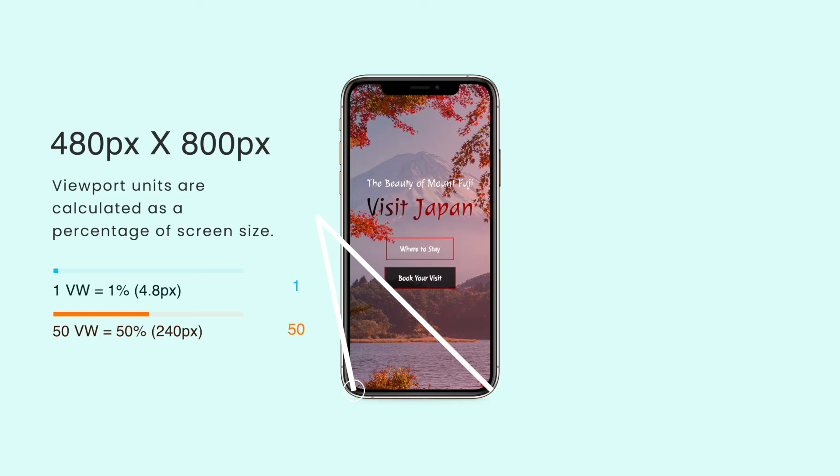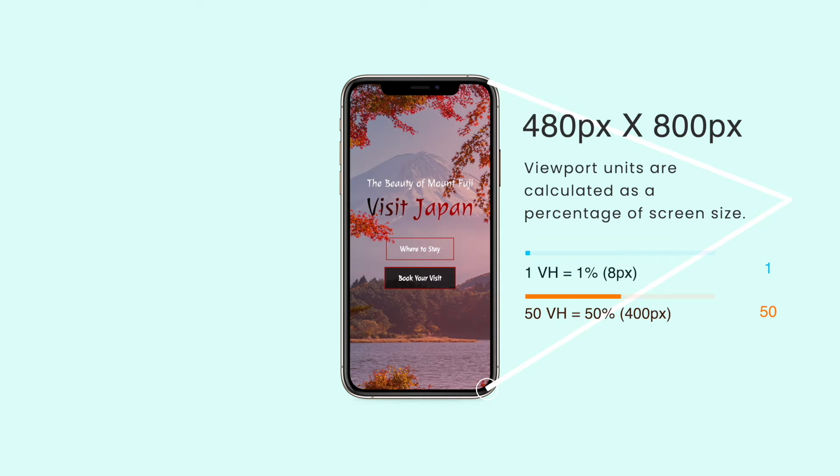Another way to think of it is that viewport units are calculated as a percentage of screen size. Let's say we had a mobile screen that was 480 pixels by 800 pixels. Then 1VW is 1% of the viewport's width, or 1% of 480, so 4.8. Whereas 50VW is 50% of the viewport's width, so 240. Likewise, for Viewport Height, 1VH is 1% of the height, so in our example it would be 1% of 800 pixels, so 8 pixels. And 50VH is 50% of the viewport's height, so 400 pixels. But it automatically changes for different screen sizes.